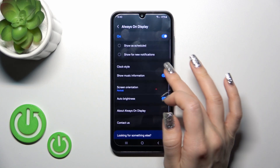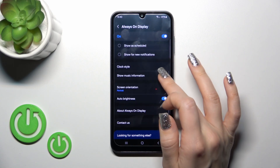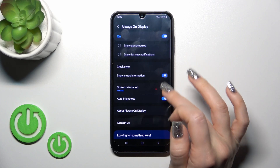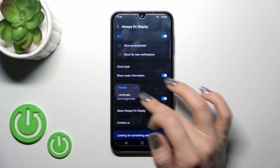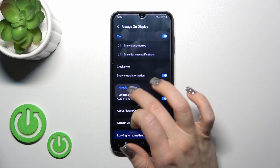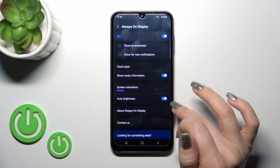We could also show music information with a click on the switcher, and change the screen orientation from portrait to landscape.